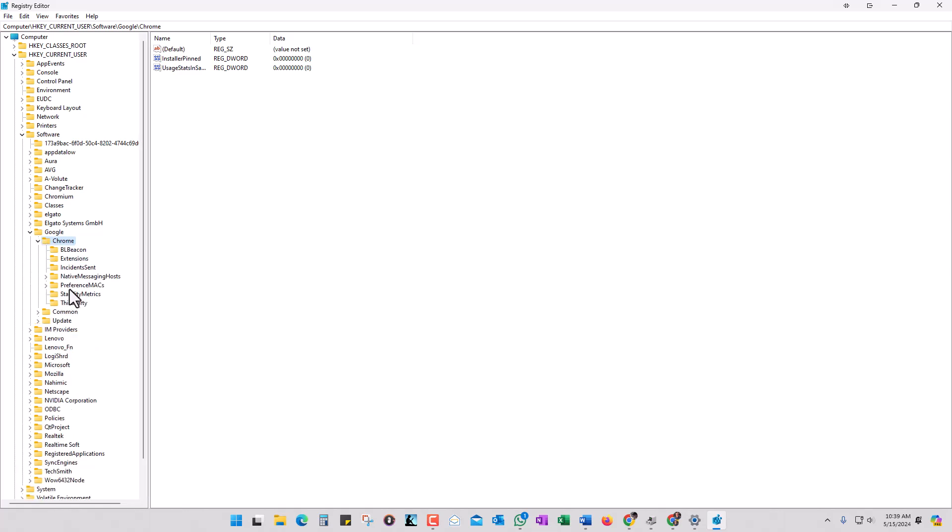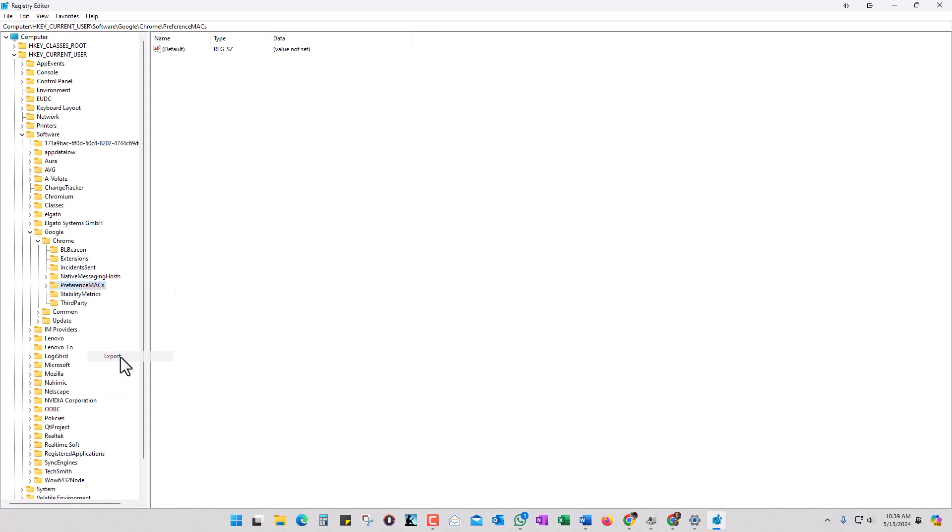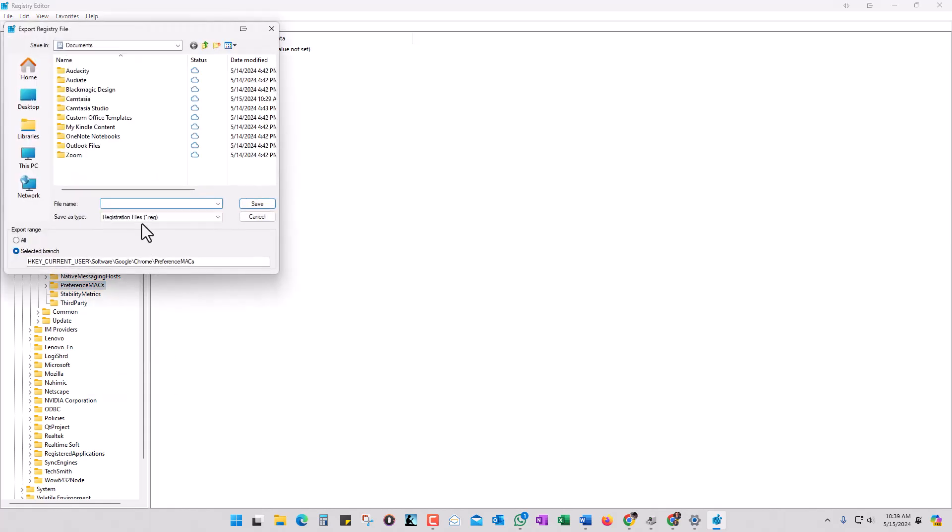Then here, these Preference MACs—click on that and you want to get this whole folder, so you can right-click on this and do an export. Then you're going to navigate to your backup drive, your external drive.